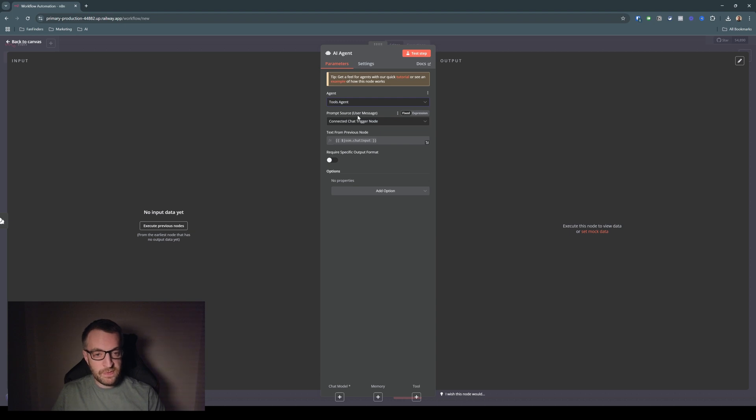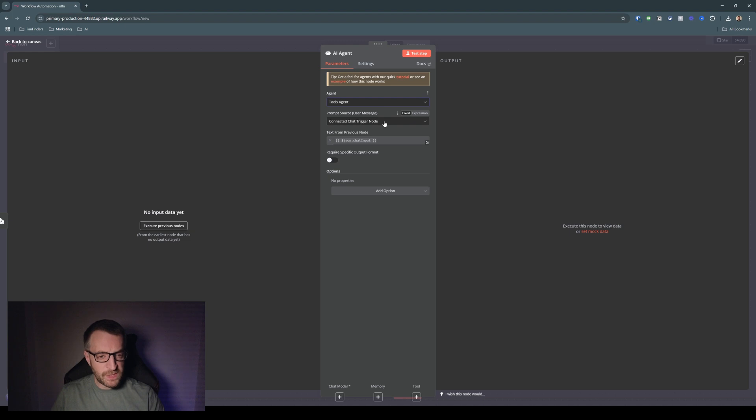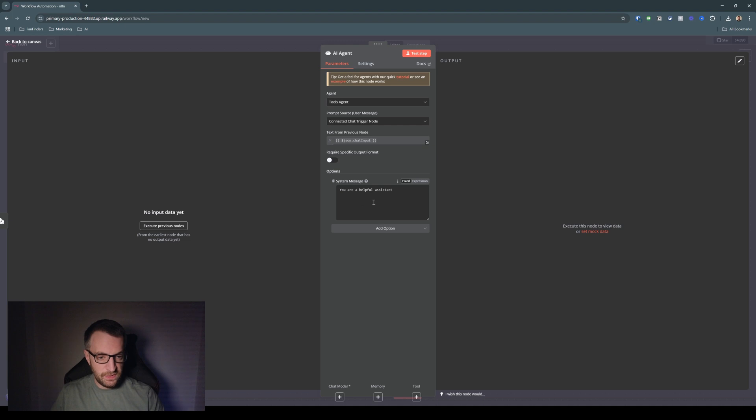The prompt source is the chat trigger node. So it's just coming straight from the chat because we're going to chat to the agent and we'll ask it a question or give it an instruction. And that's where that will come in. And then we're just going to add in here a system message. So the default here is you are a helpful assistant. So we'll leave it at that for now.